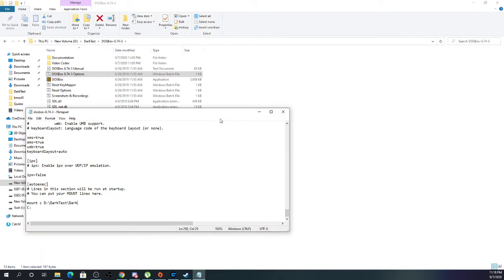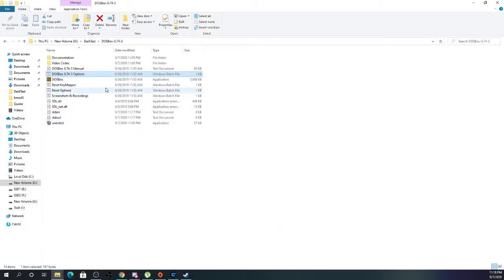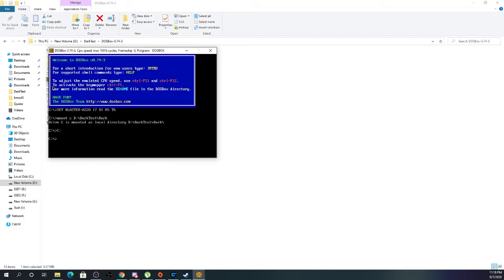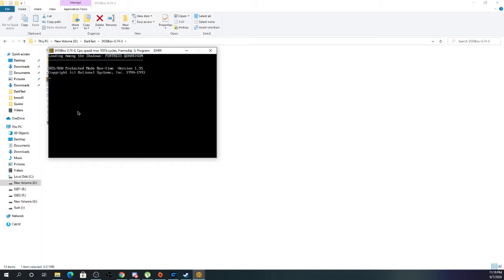With that out of the way, as long as that's all done, launch DOSBox. You're in your virtual C drive, which is in your Dark Forces folder. Press F, do TAB. Oh! There's Fort Quad.